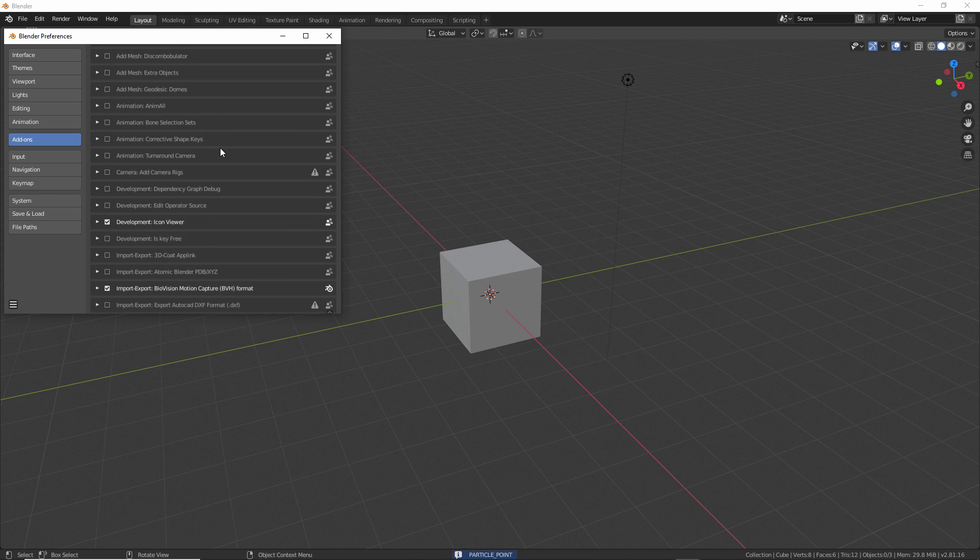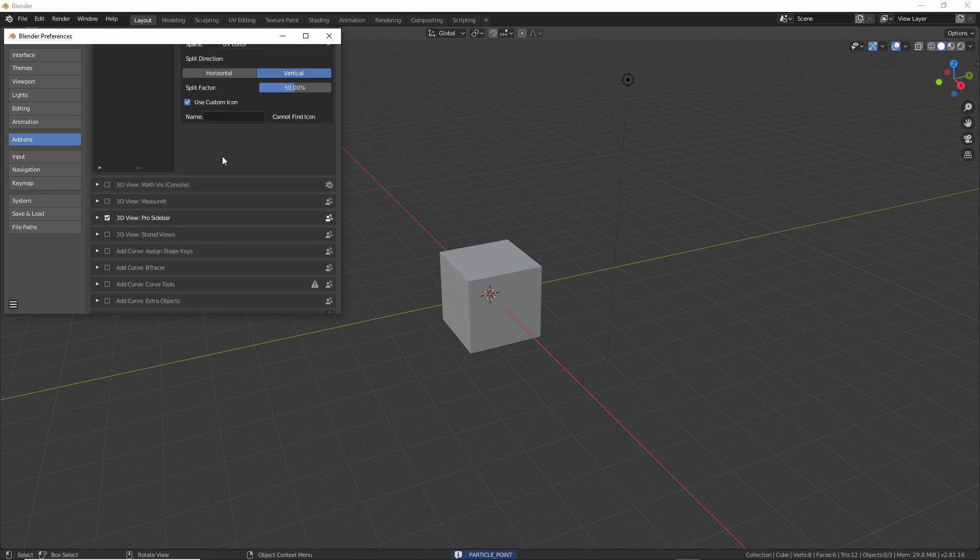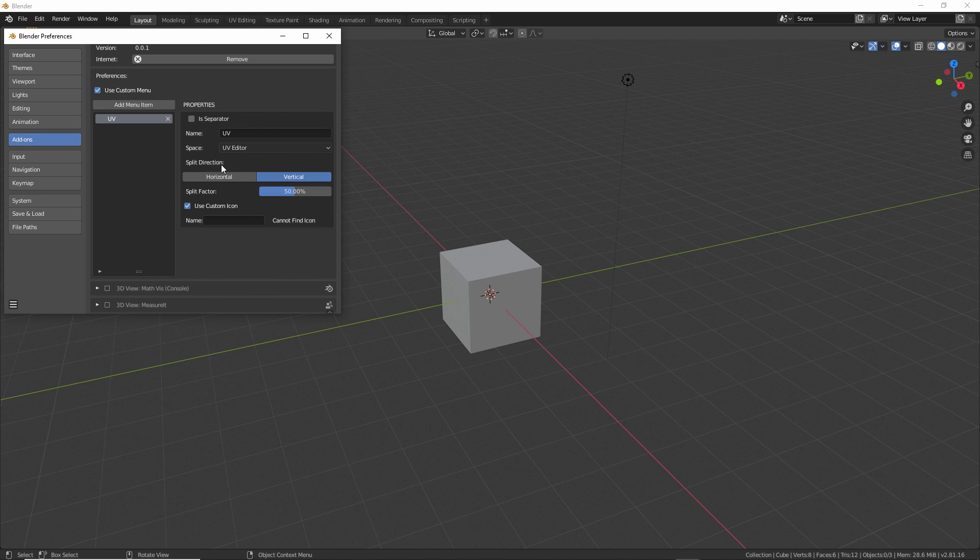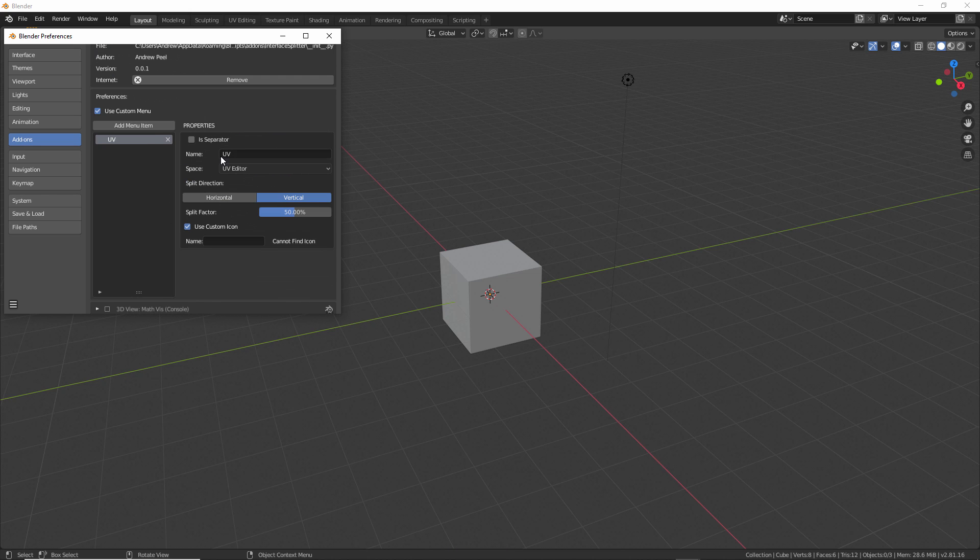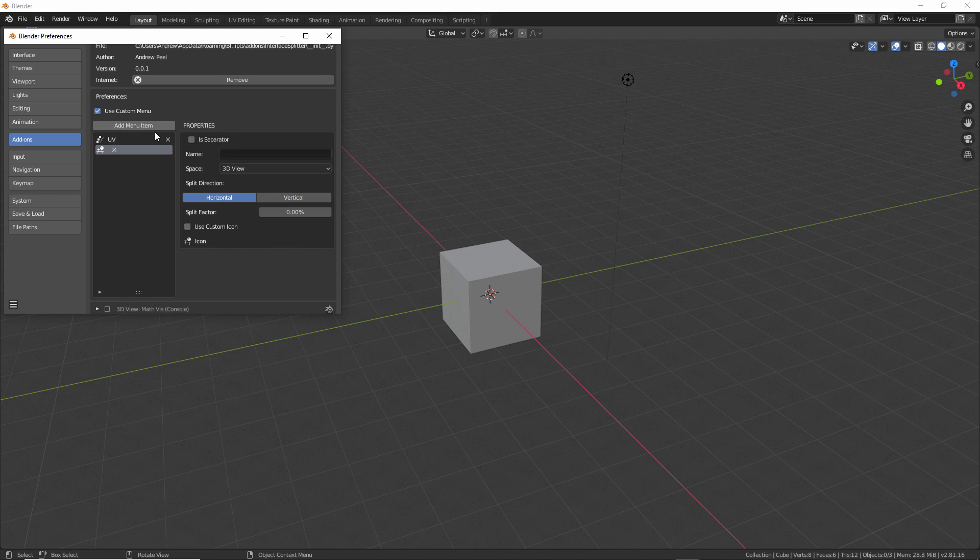Then we'll go back up to the interface splitter preferences, and we can paste that in there. You can see that gives you the custom icon that you added in. Here you can add as many menu items that you want.